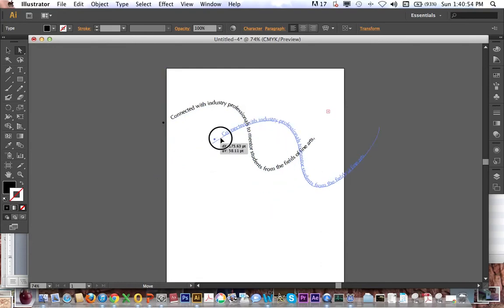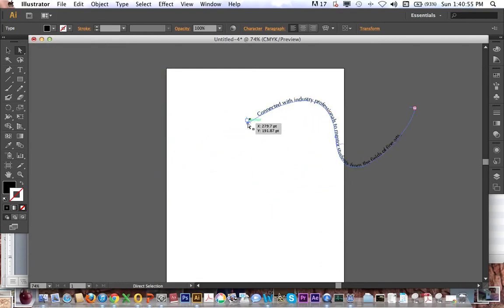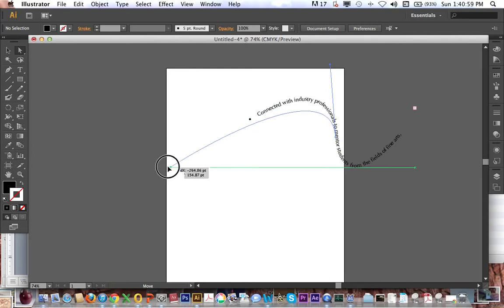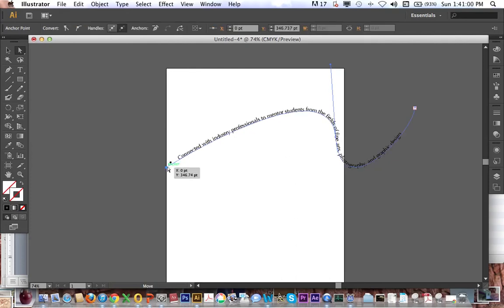So now if I drag, come on now, click off of it, click onto anchor and drag it, I can extend that line out. And now you can see all the text fits on there.